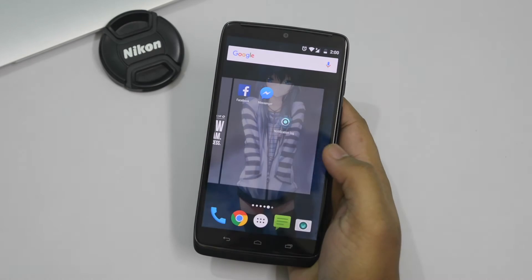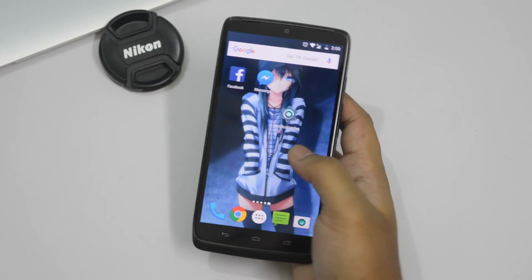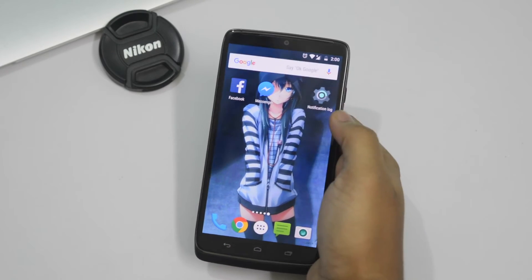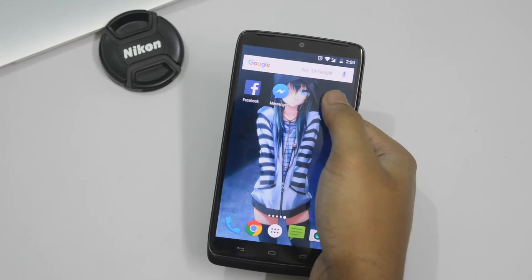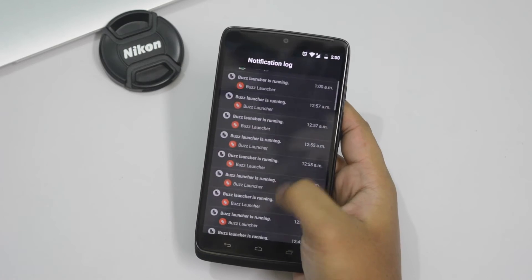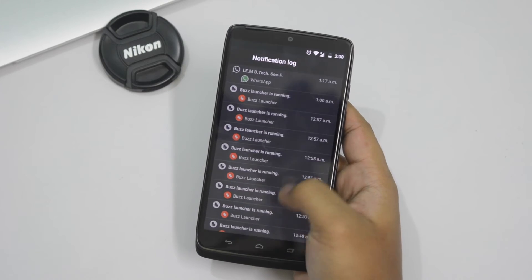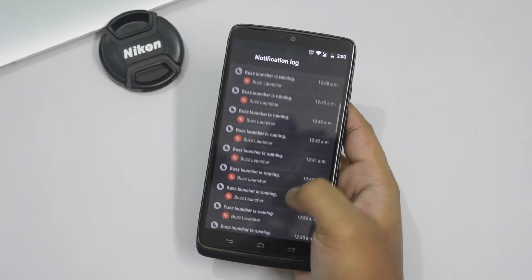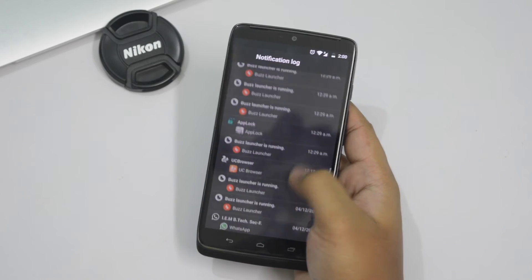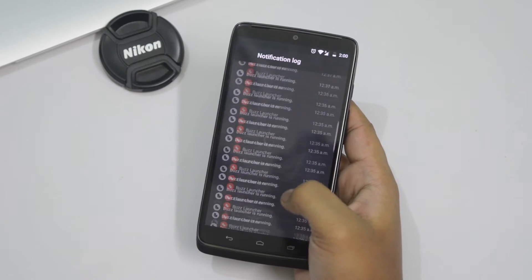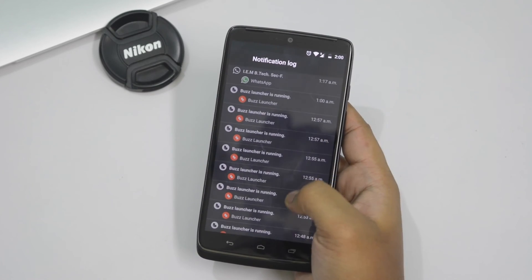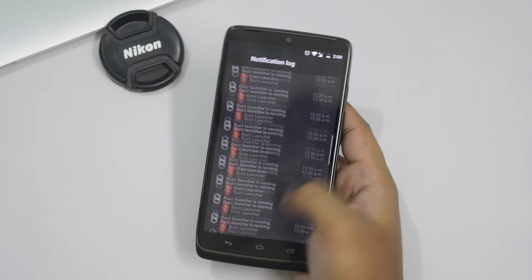Just tap on it. Now open the app and you can see all the notifications for the past 24 hours are stored here, including the notifications that you have just cleared. So it's a very necessary feature for everyone.